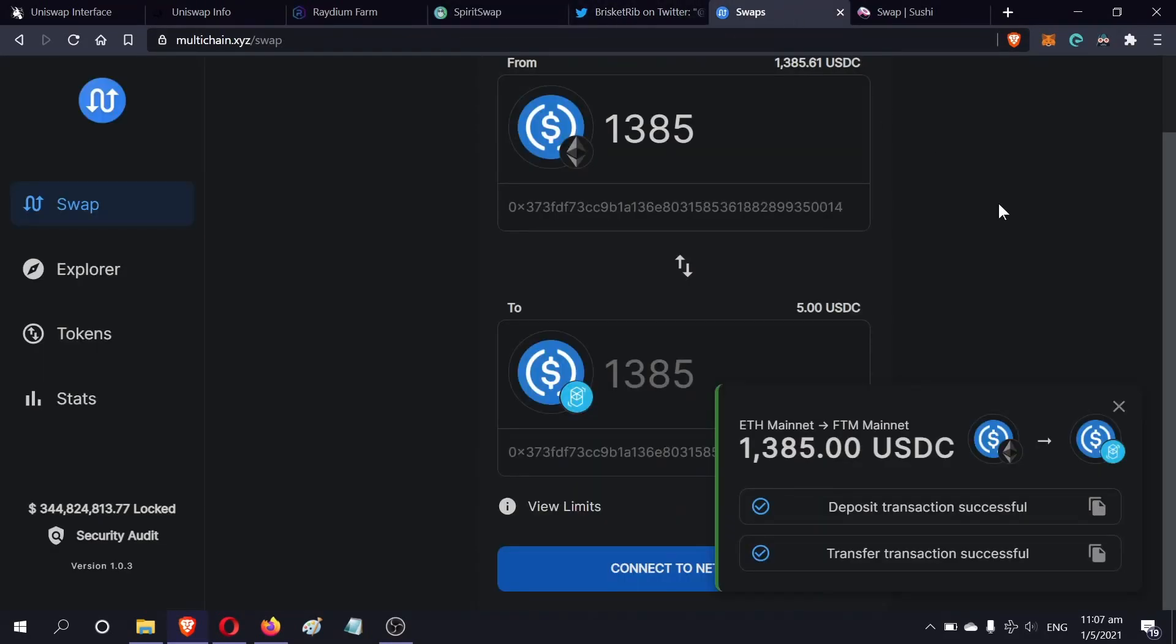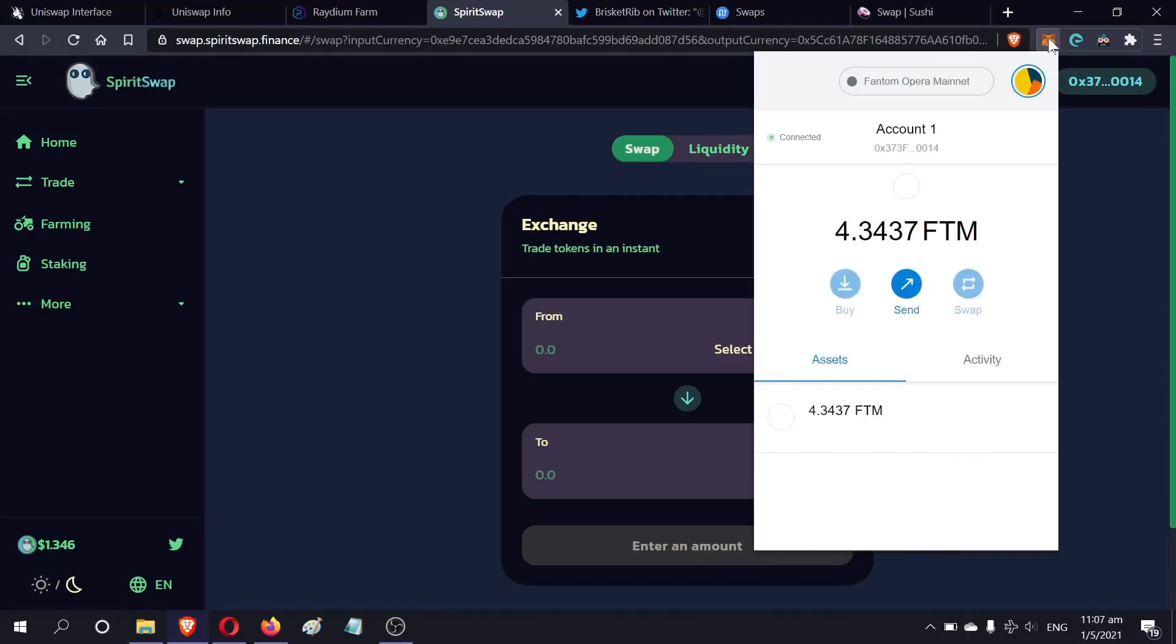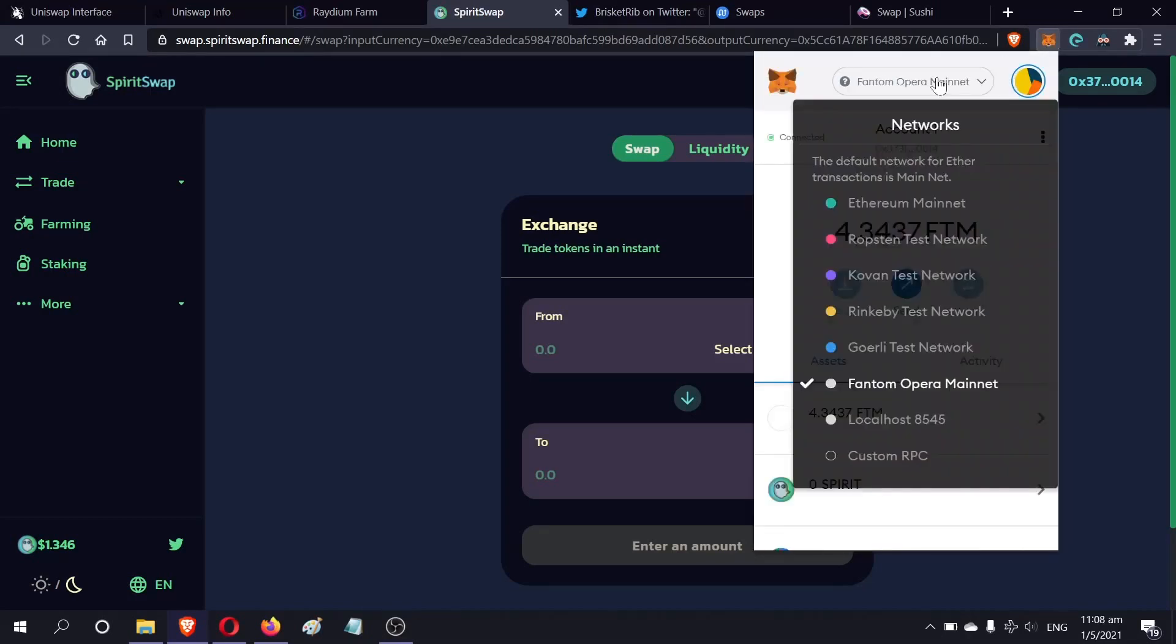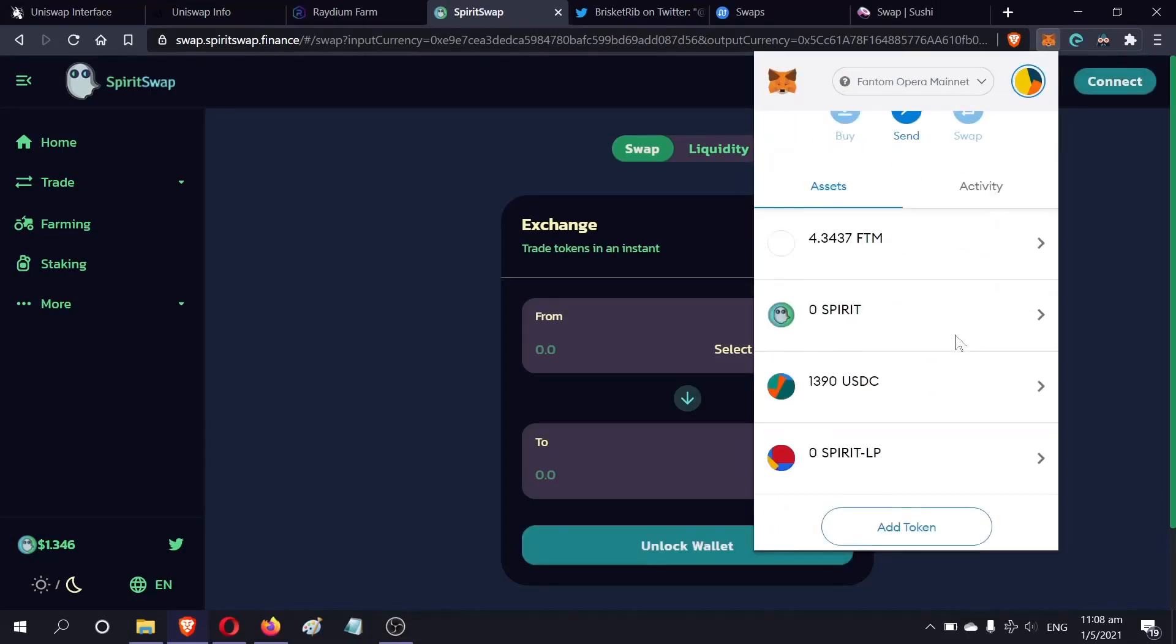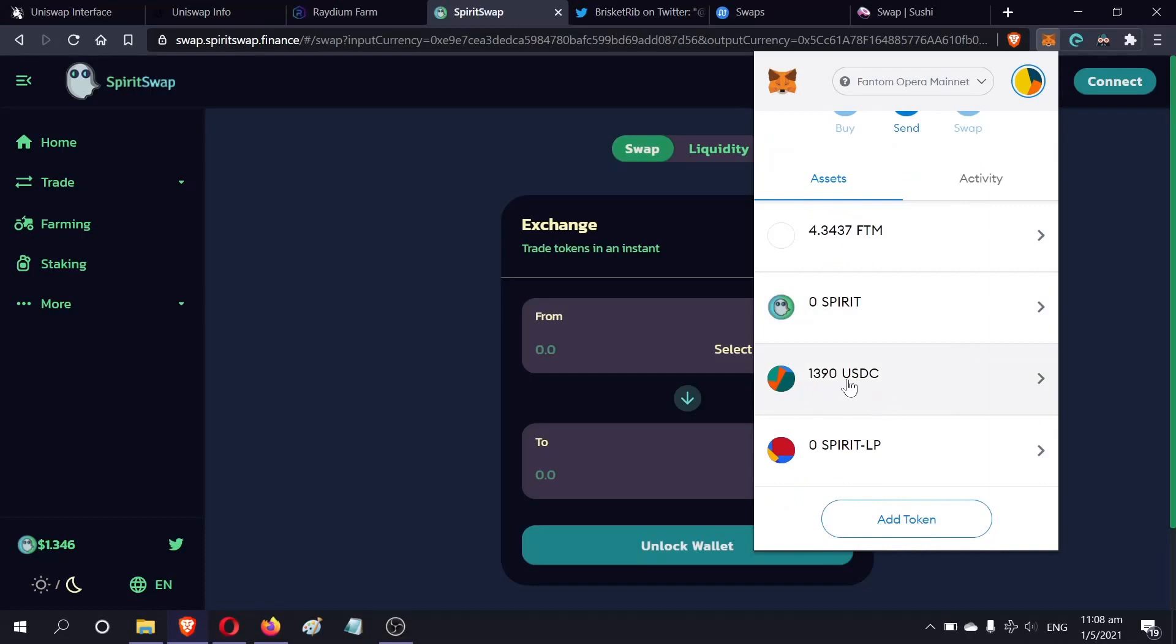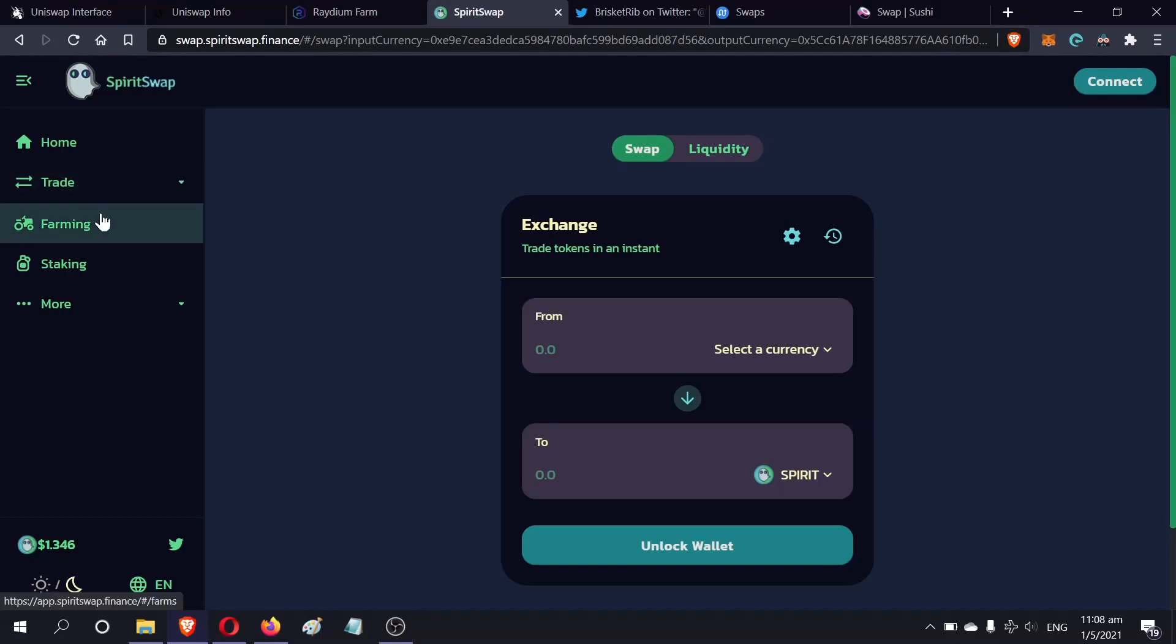It is done. It took about three to four minutes to complete this transaction. Let's go to Spirit Swap and you can see in the Fantom Opera mainnet the USDC appears here - 1,390. What we have to do now is actually provide liquidity. If you want to provide liquidity, that's one great way to make money in Spirit Swap.